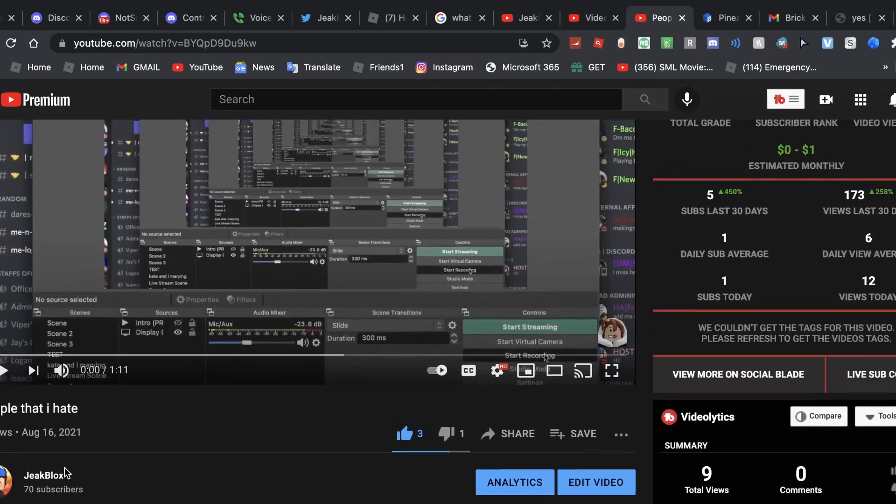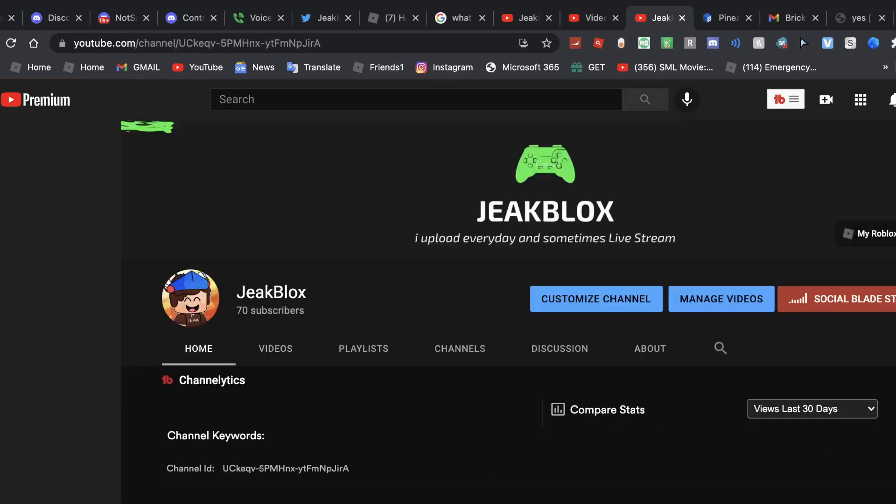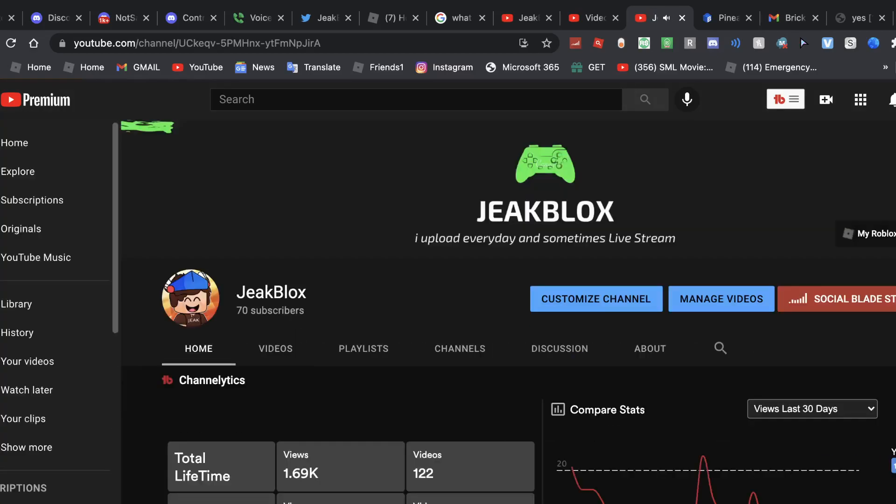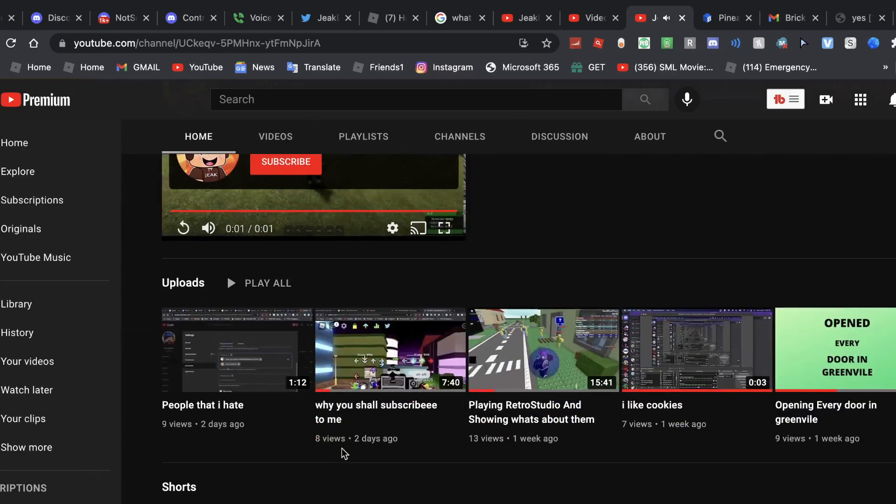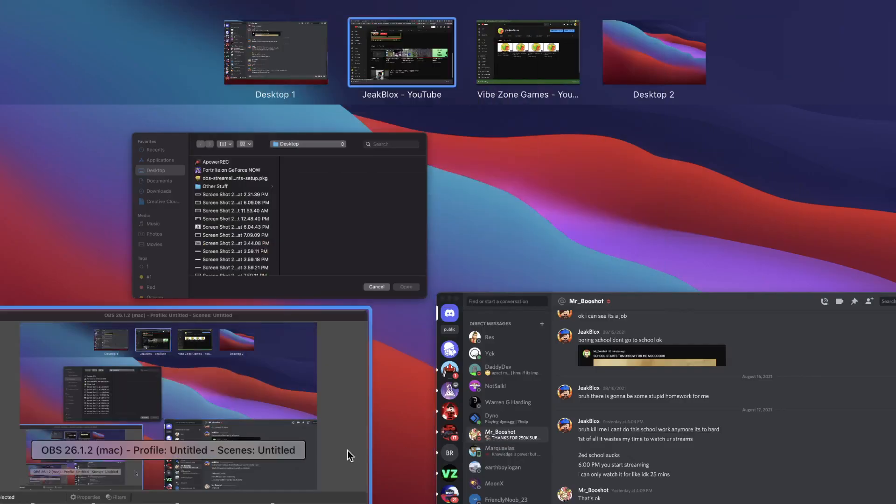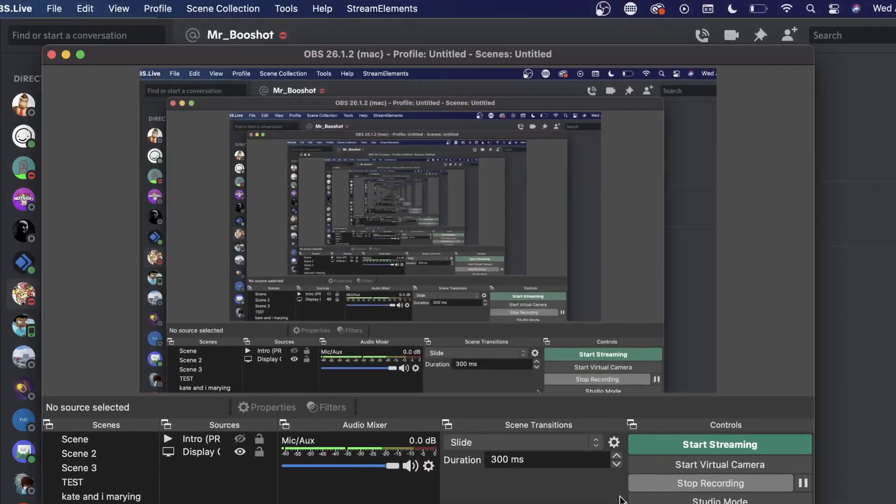Thank you so much for so many subscribers, I really appreciate it. Sorry if I've not been uploading a lot, but yeah, thank you for watching. Bye!